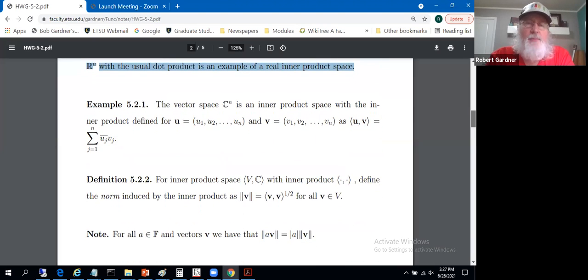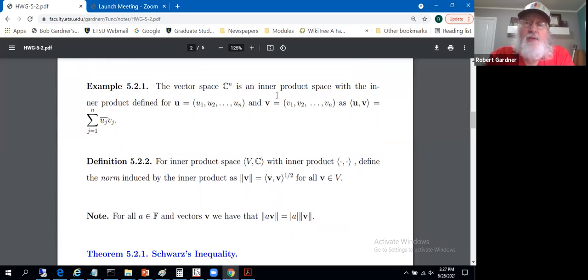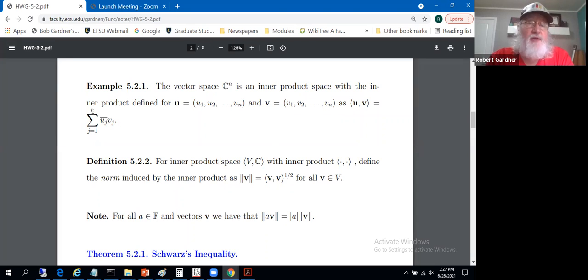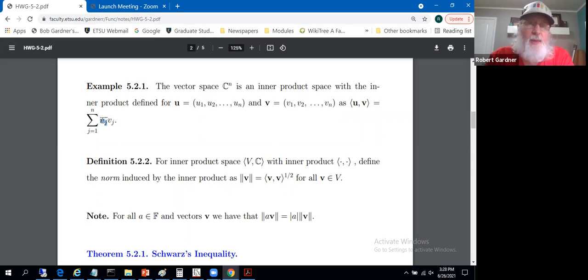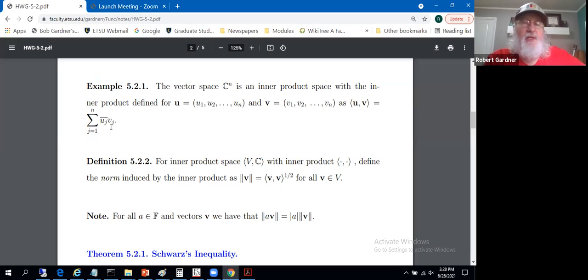For example, the vector space C^n is an inner product space with the inner product defined for vectors u and v as the sum from j=1 to n of the conjugate of u_j times v_j. In the complex setting you need the conjugation, and placing the conjugate on the first component produces the conjugate linearity in the first position. Order matters — if your convention uses conjugate linearity in the second position, you'd move the conjugate from the u_j's to the v_j's.